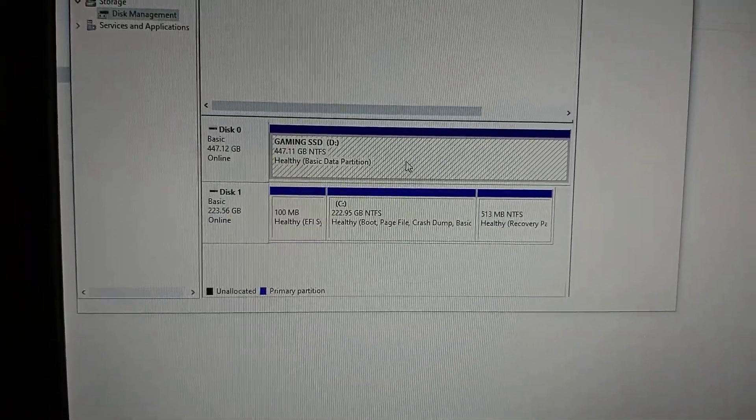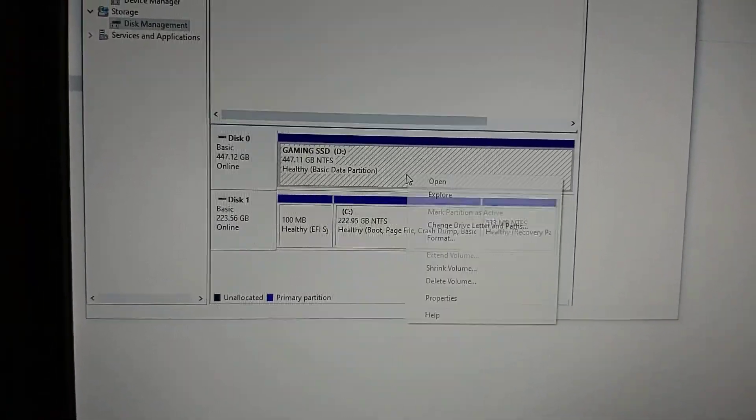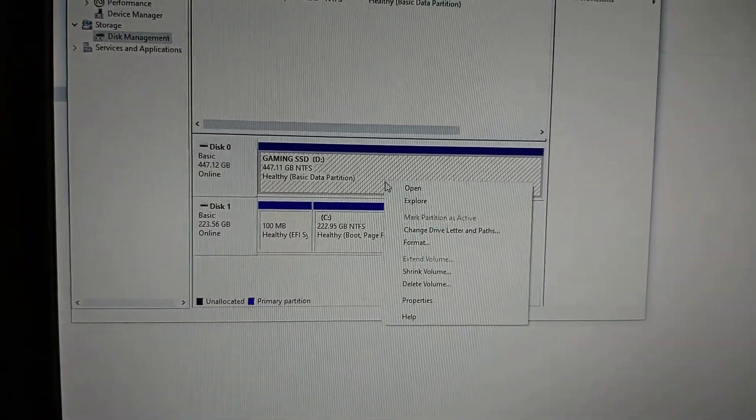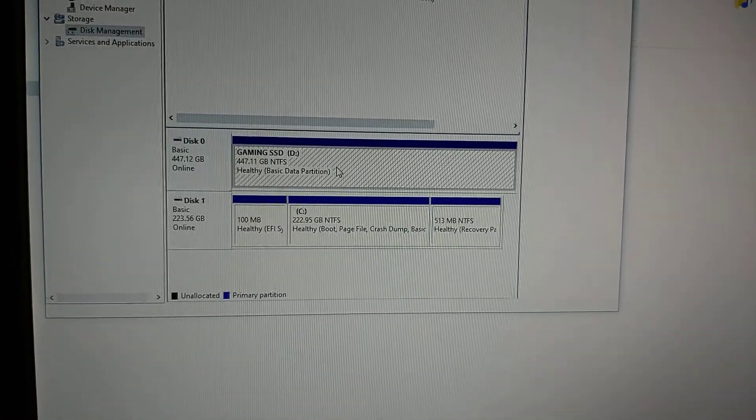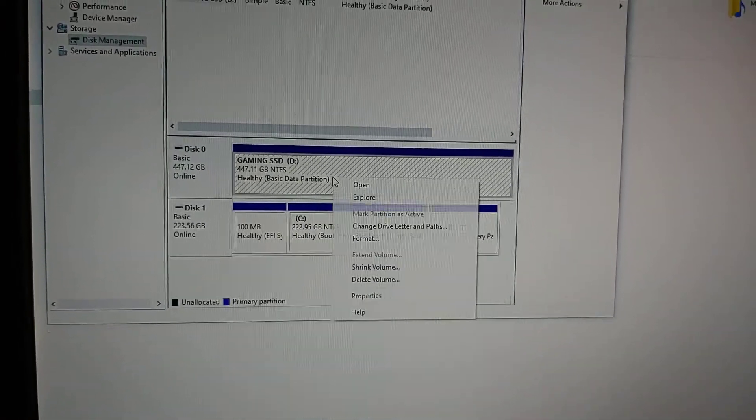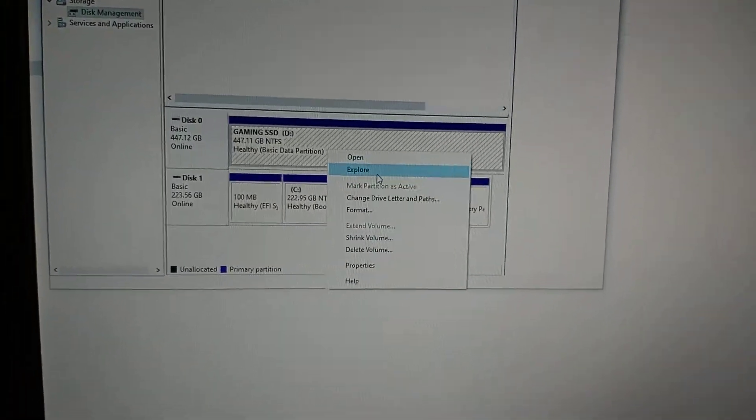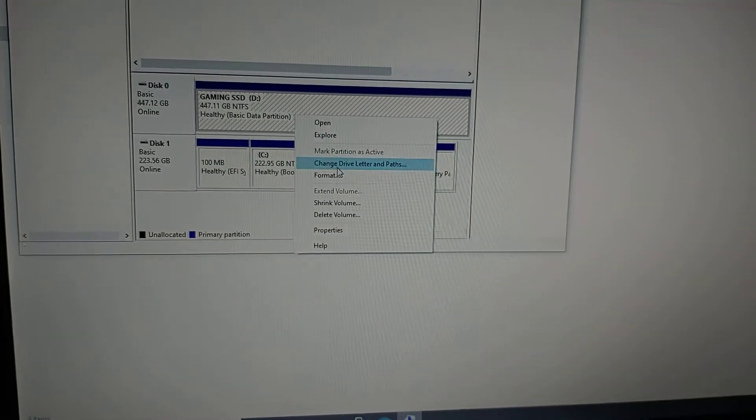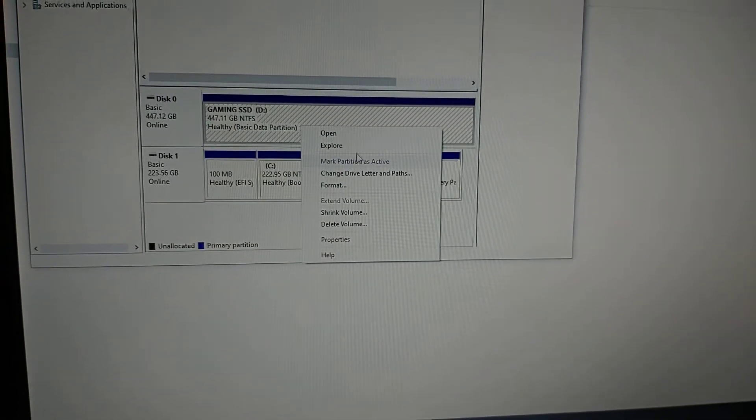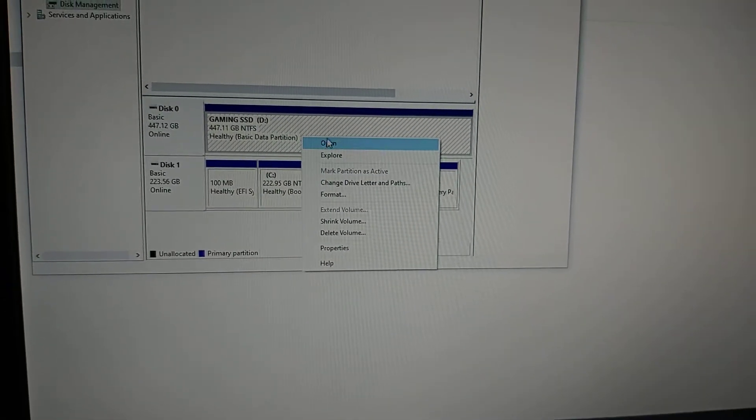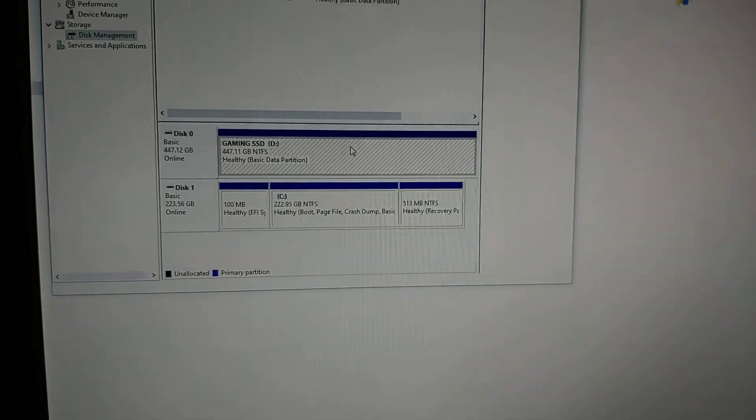So what you need to do is click on it, then right-click. It's not going to show it for me, but I'll tell you exactly what you need to do. Click on it, then right-click, and it should say New Simple Volume. Click on New Simple Volume.